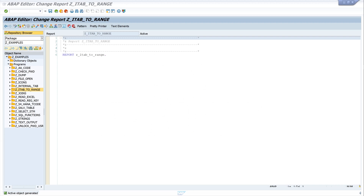Hello everybody! In this video I will show you how to copy data from an internal table to a range table. This is very handy for complex select queries when you don't want to join every table.